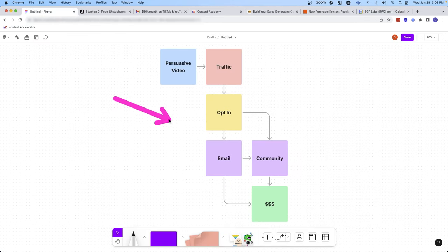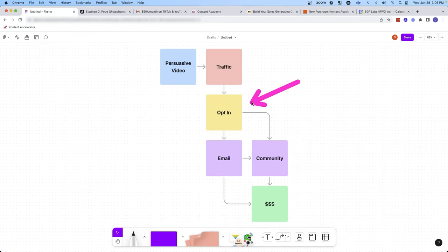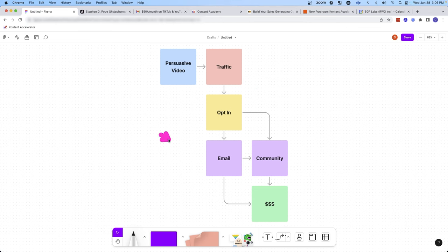So you can see this funnel here is quite simple. Create good video, drive traffic to a free offer, provide value via email and a community, and then drive sales from the people that really want to work with you.